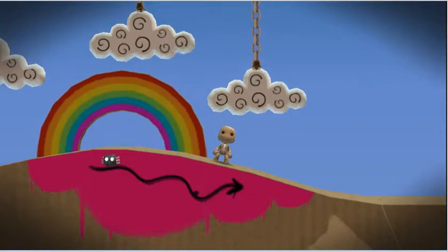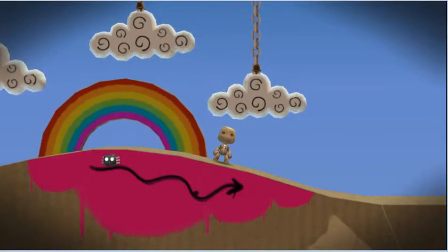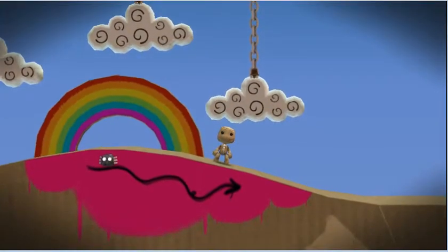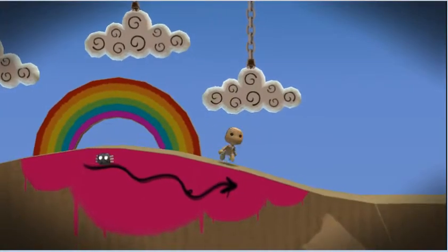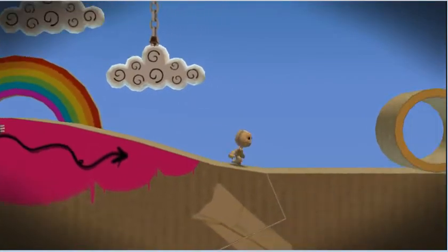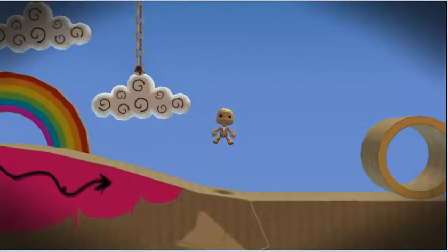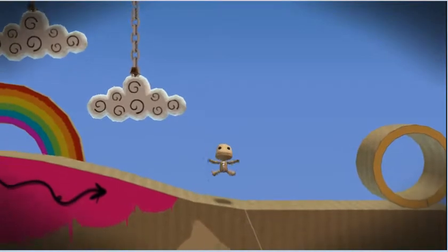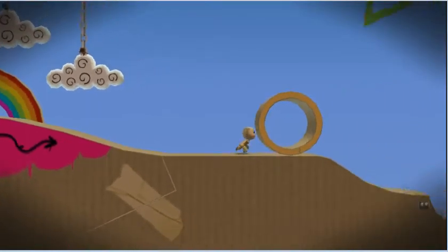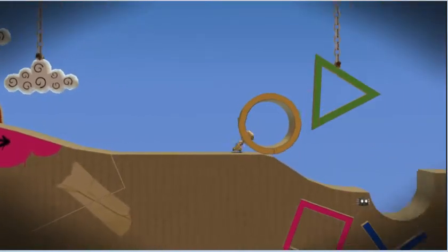Прикоснись к ней слегка, и ты чуть-чуть подпрыгнешь. А если нажмёшь и подержишь, то взлетишь в небеса. Лети, моя прелесть.